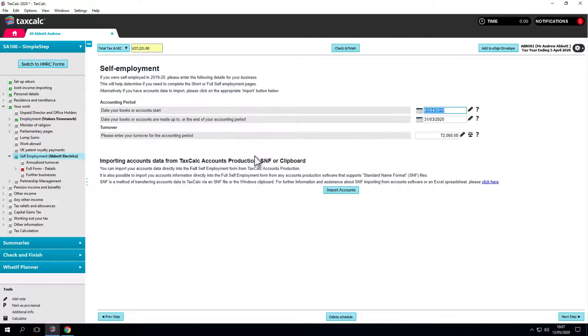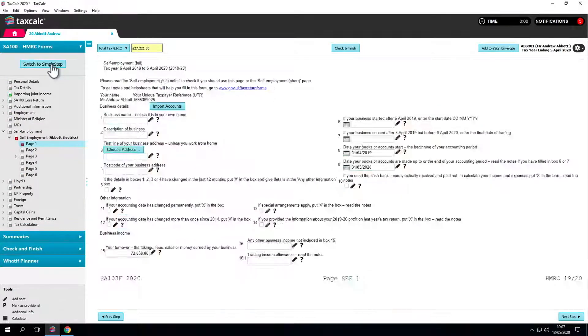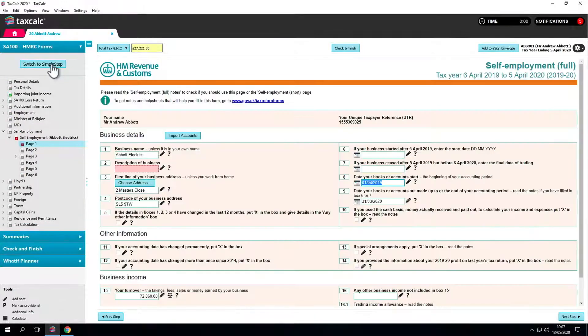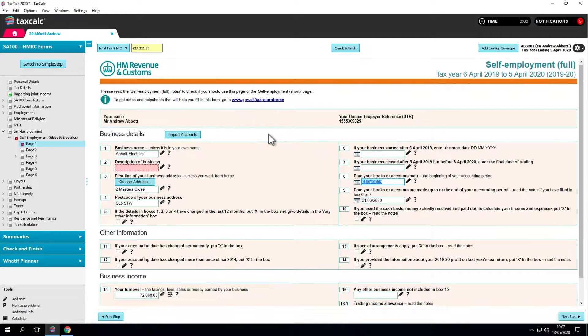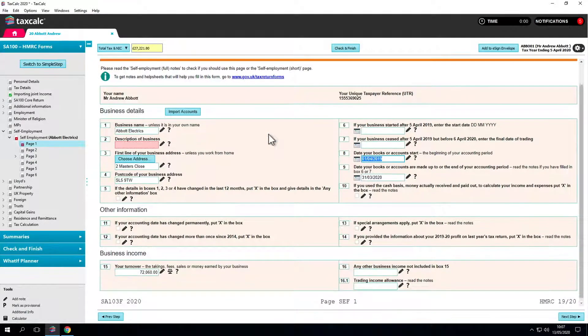If we switch into HMRC forms mode it looks like a tax return on screen. If you prefer you can fill out the return using this method instead. We can see the data has come across from accounts production.